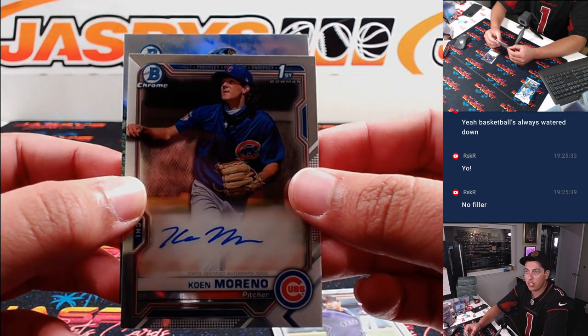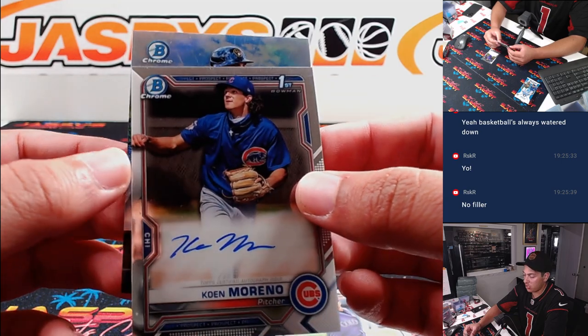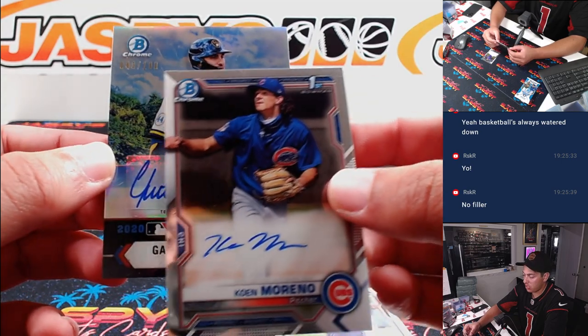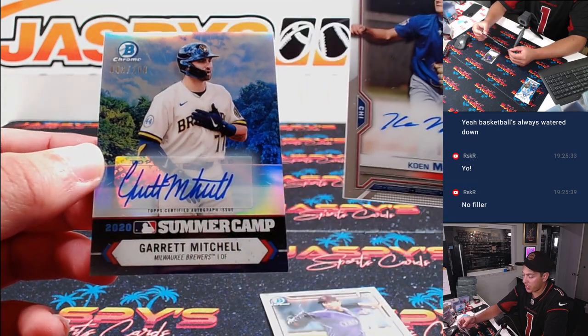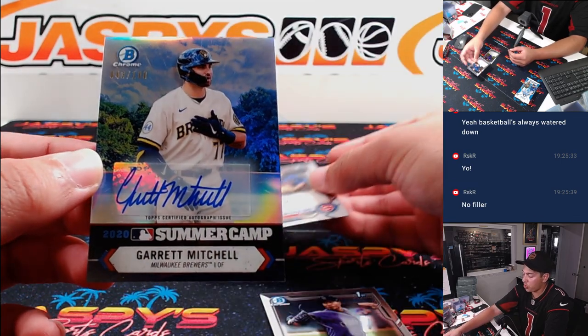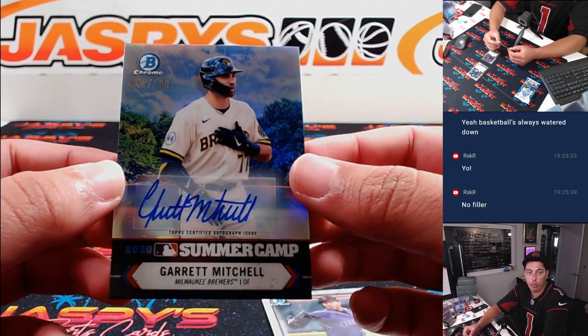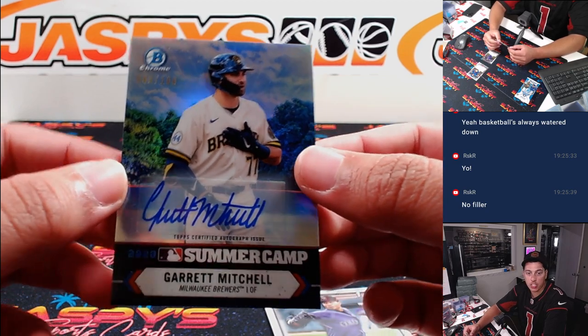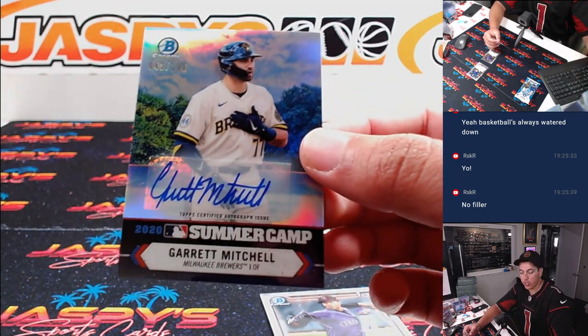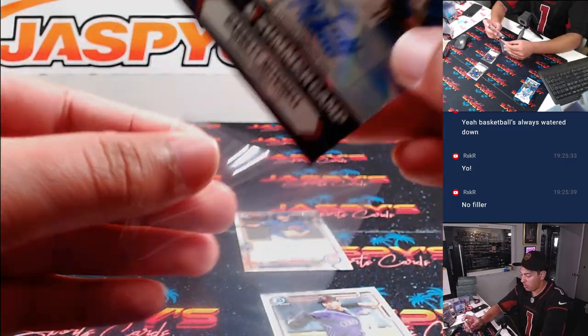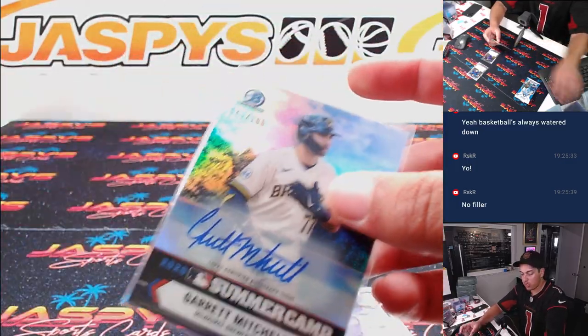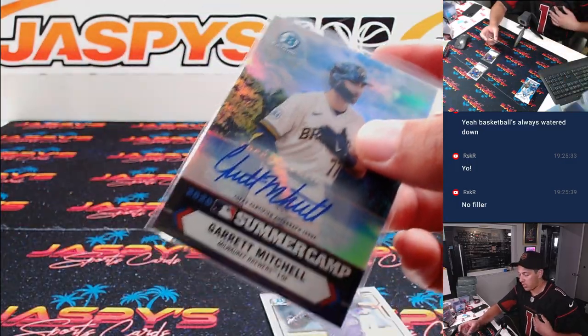This is something. Out of 100, Garrett Mitchell, summer camp auto for Milwaukee. Going to Richard. Not a bad auto to get out of a filler here.